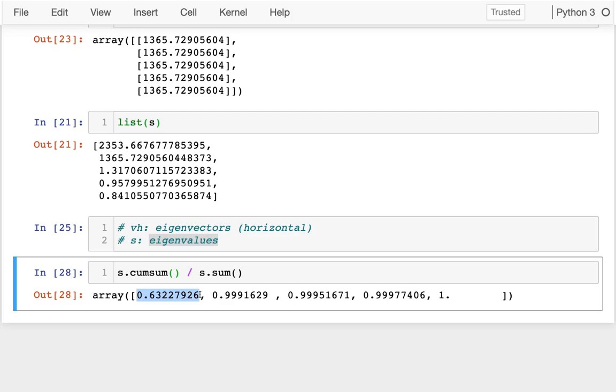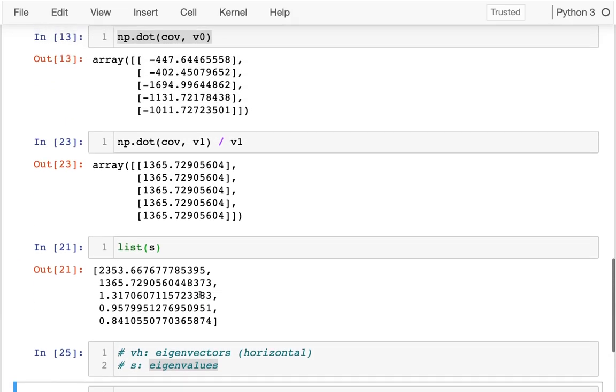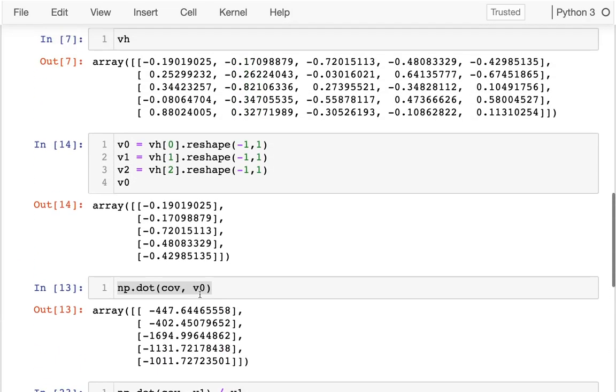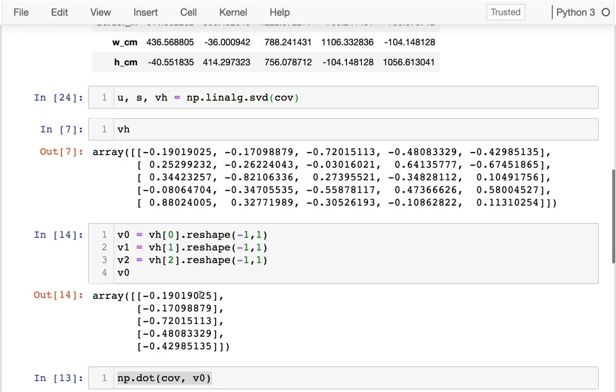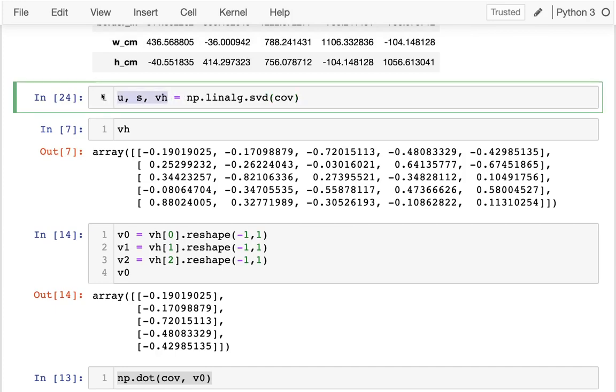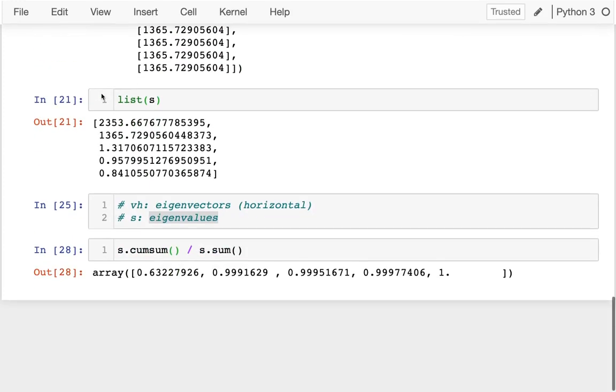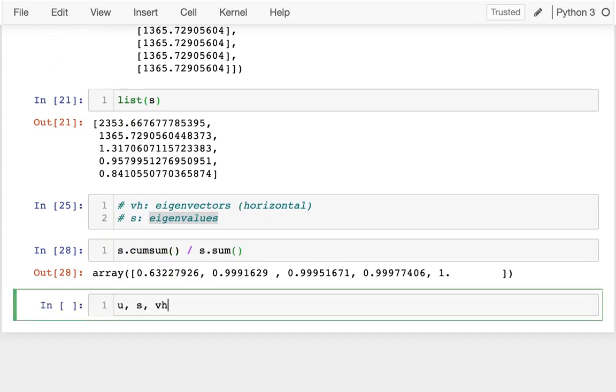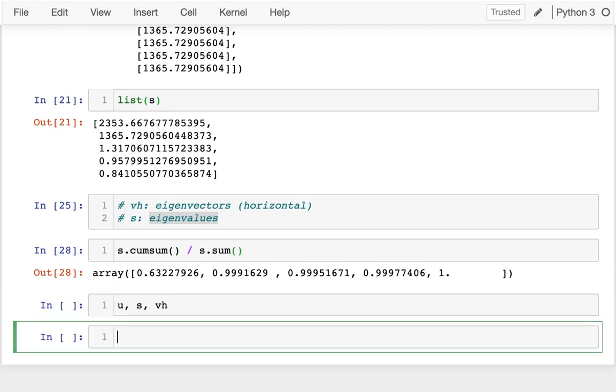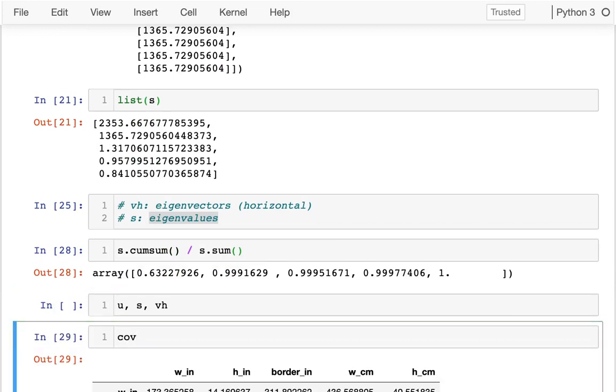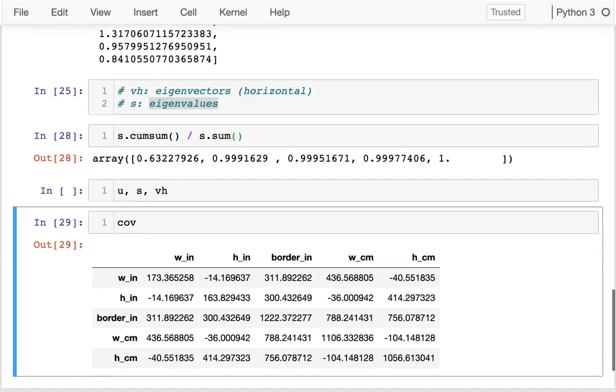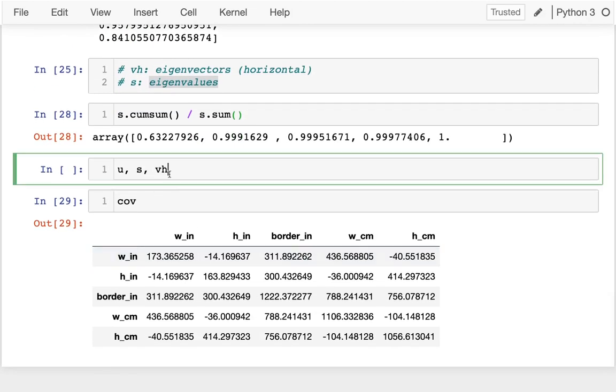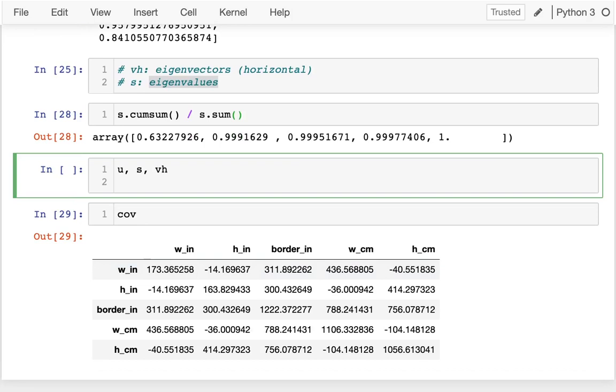One of the cool things is that before I've been reconstructing these pieces to get back to the original. Let me just show you here. Let me have the original down there. I was able to reconstruct them like this. I could say u times s and then that.